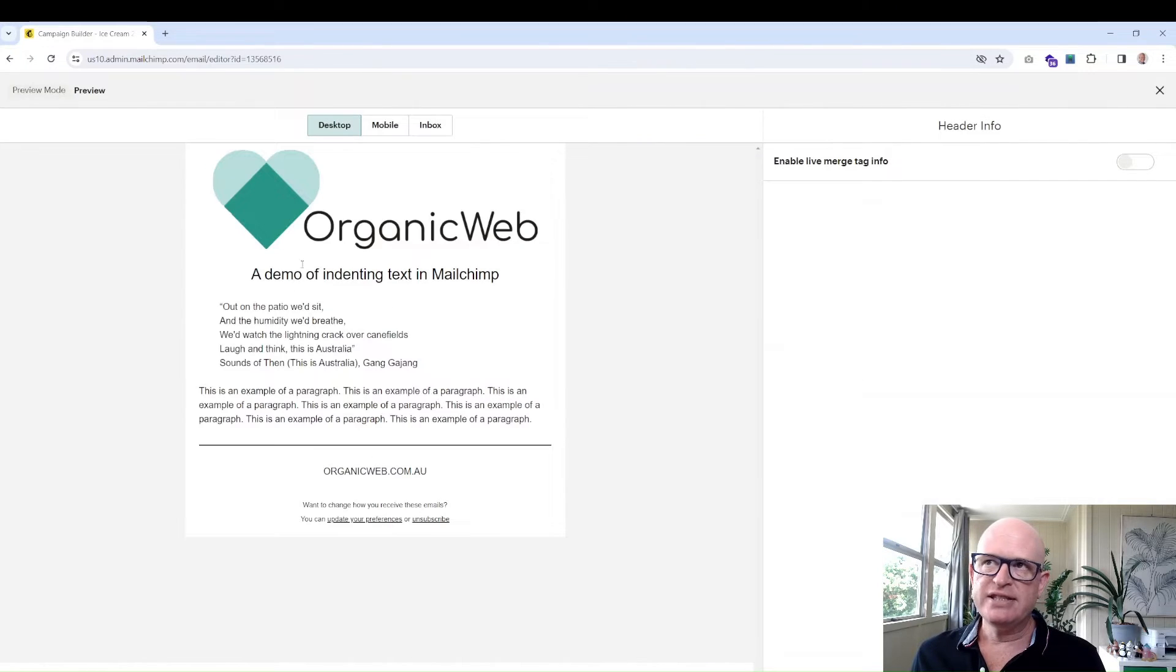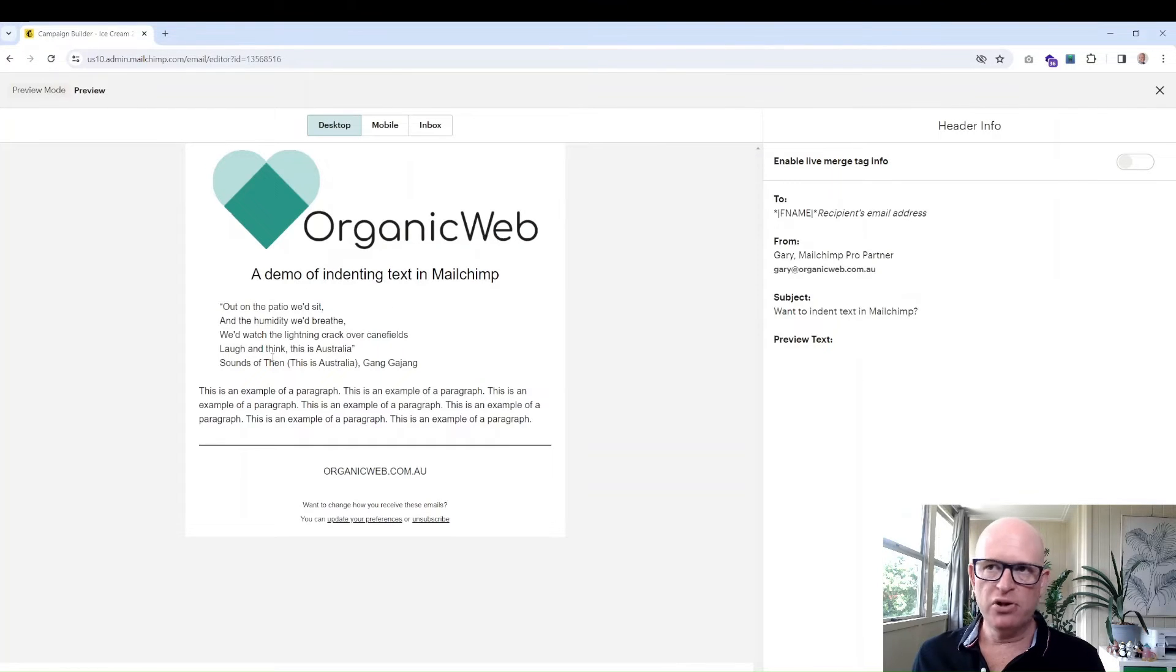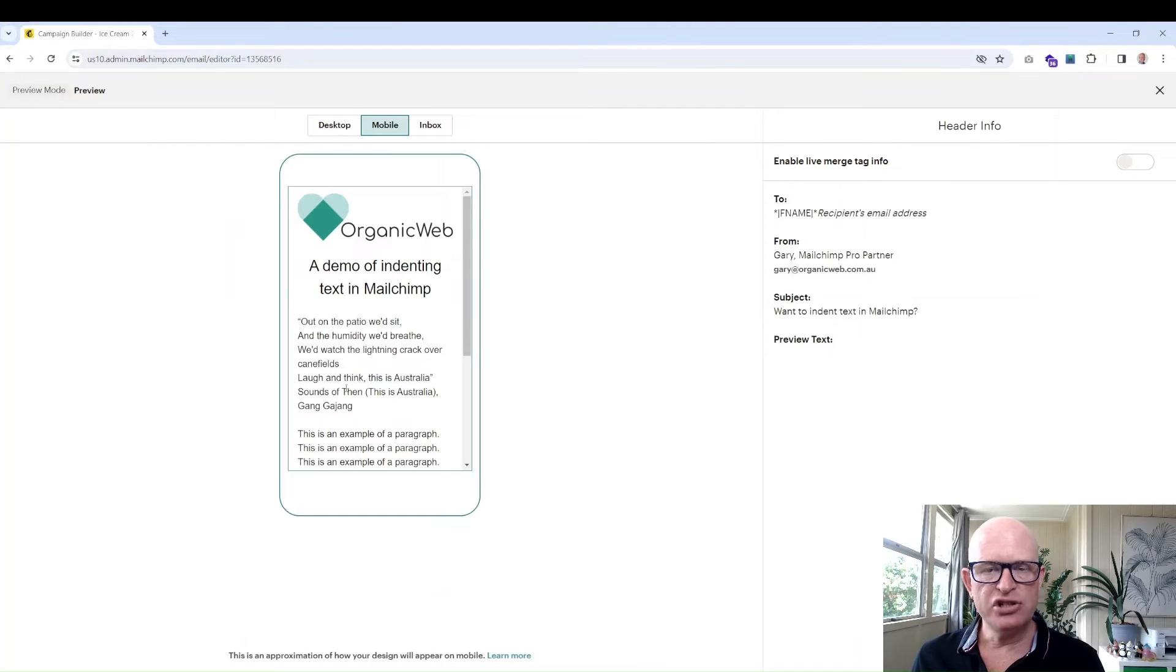What we'll notice is that on the desktop device, yep looks all good, but on mobile it loses the indentation.